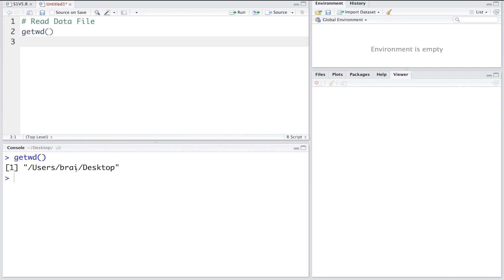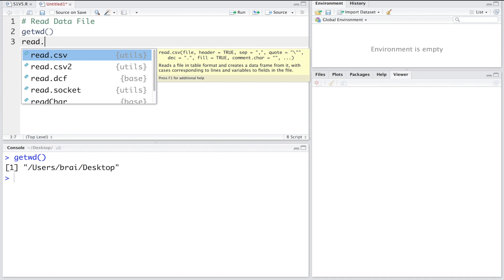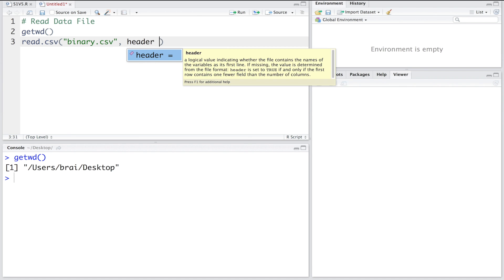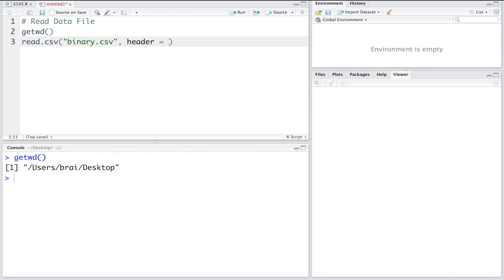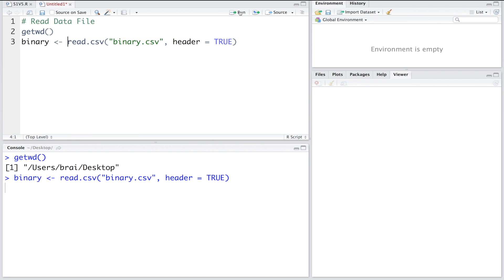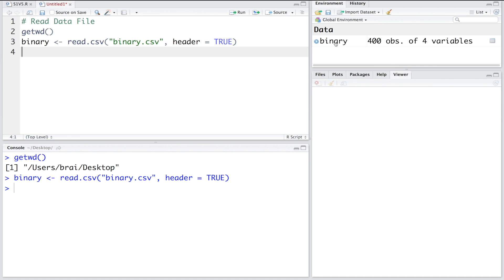Using get working directory, I can see that my working directory is desktop. I'm going to read a CSV file where the first row contains information about the variables, so header is true. We'll call this data file 'binary'. Running this, you can see the binary file has 400 observations and four variables.